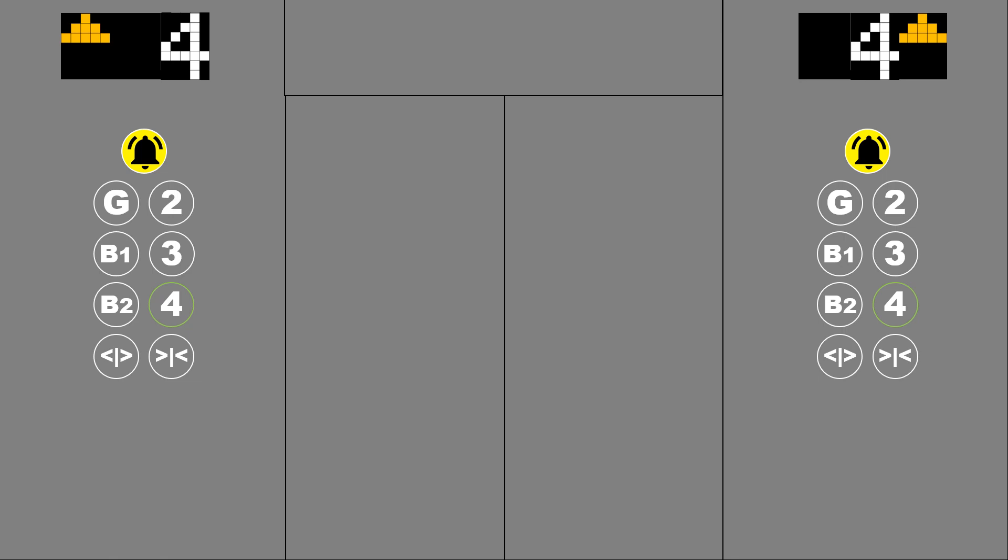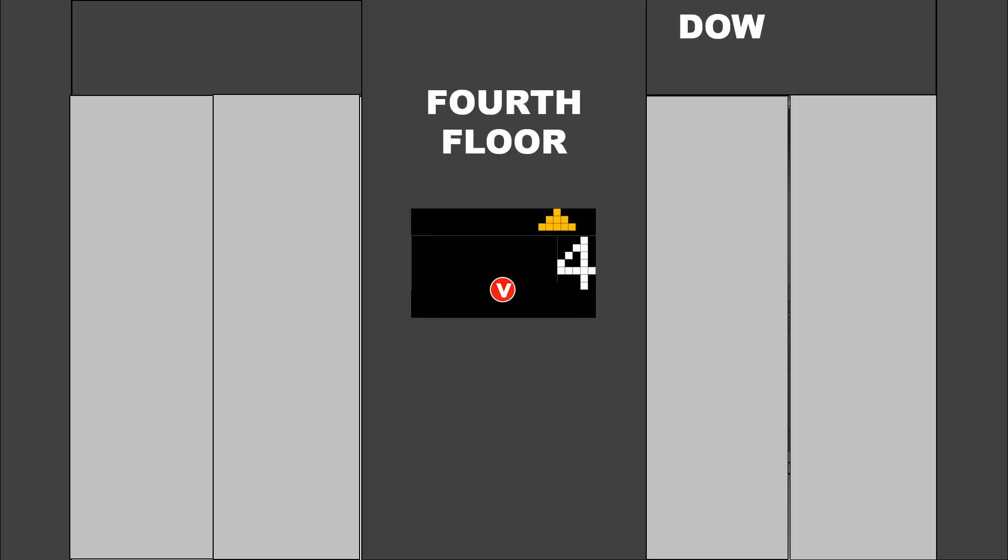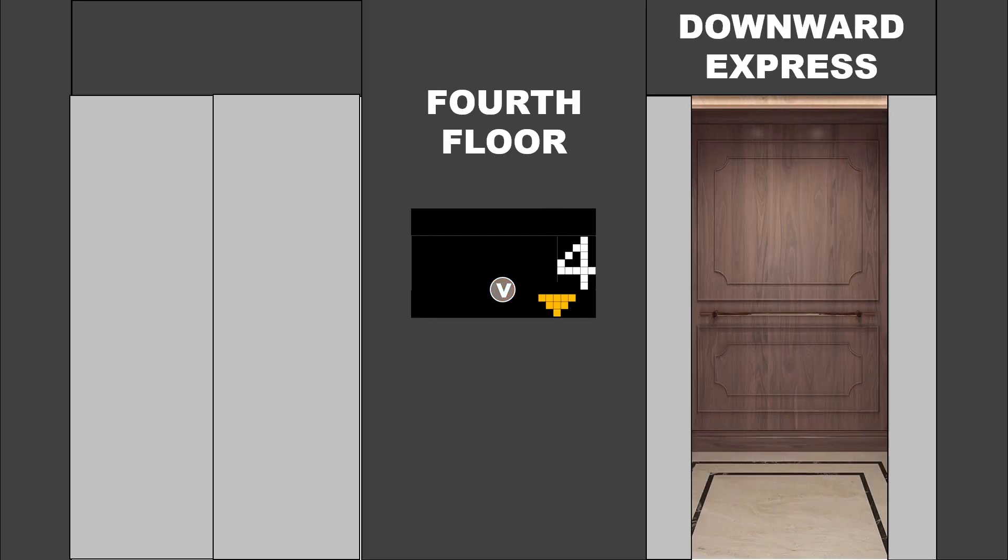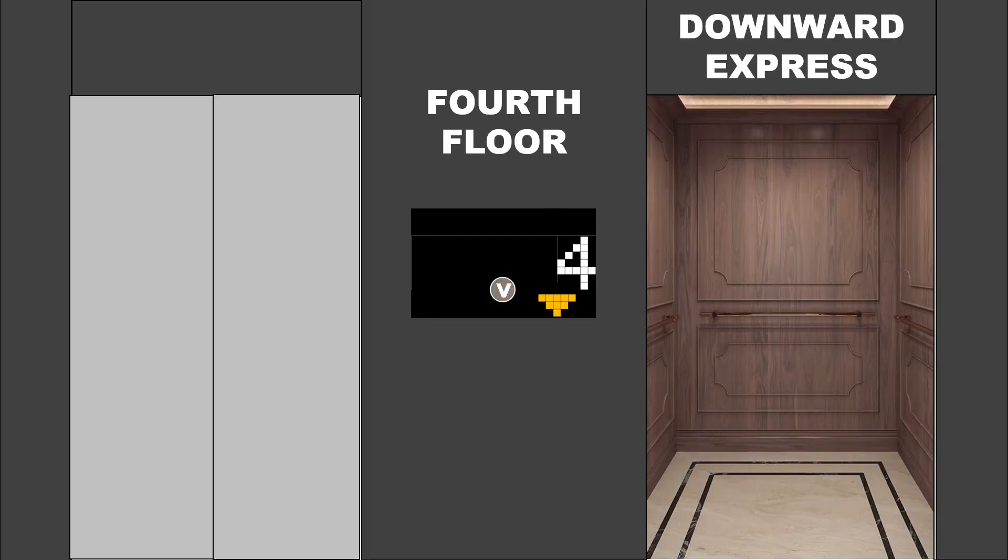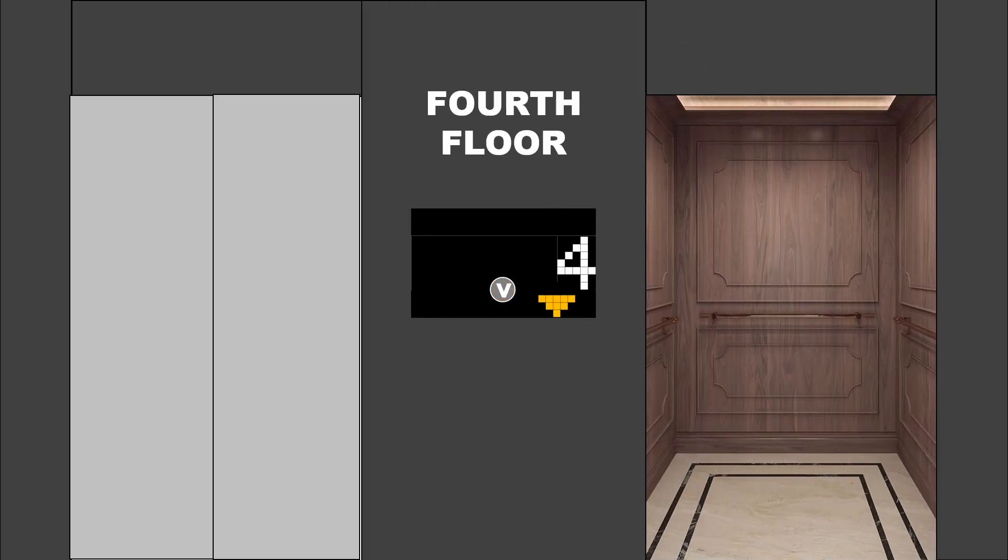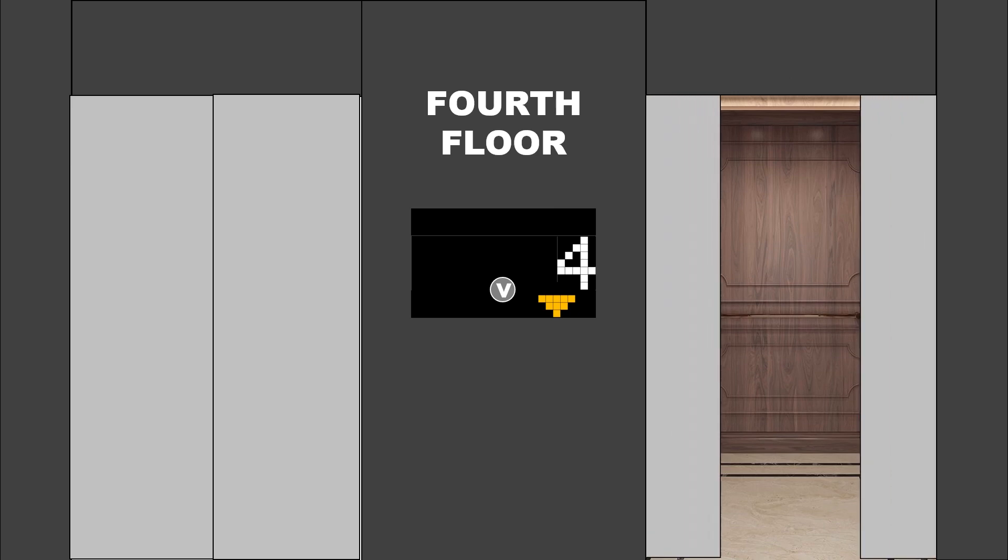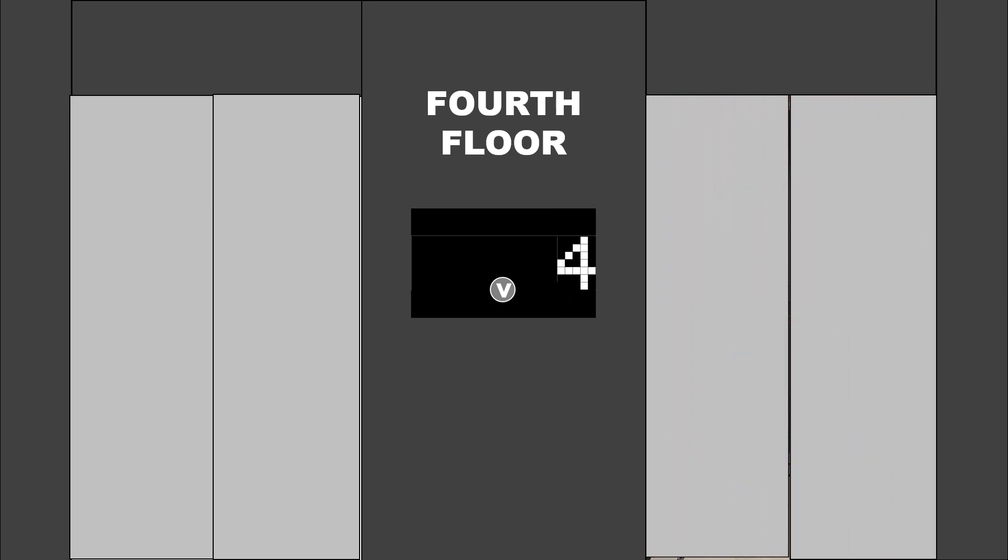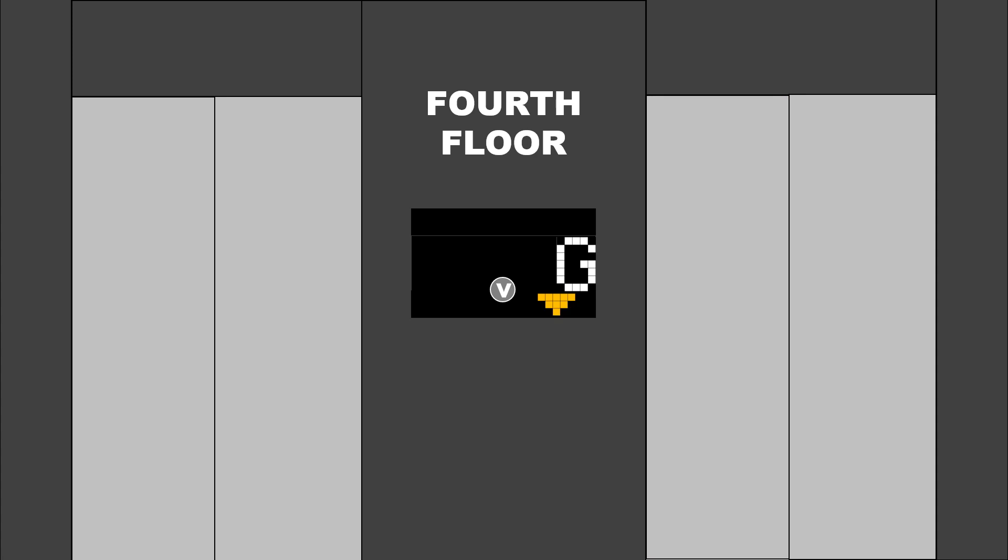This automatically turns off the down button on the highest floor. When the upward elevator stops receiving upward requests, it would return to the lowest floor unless there is a downward passenger who selected another floor.